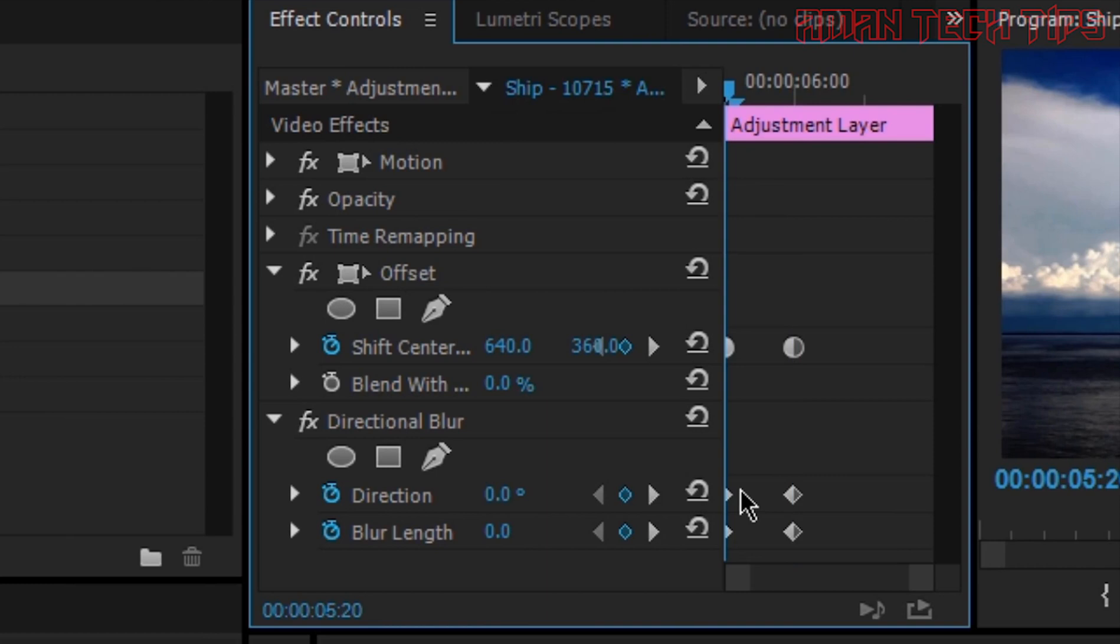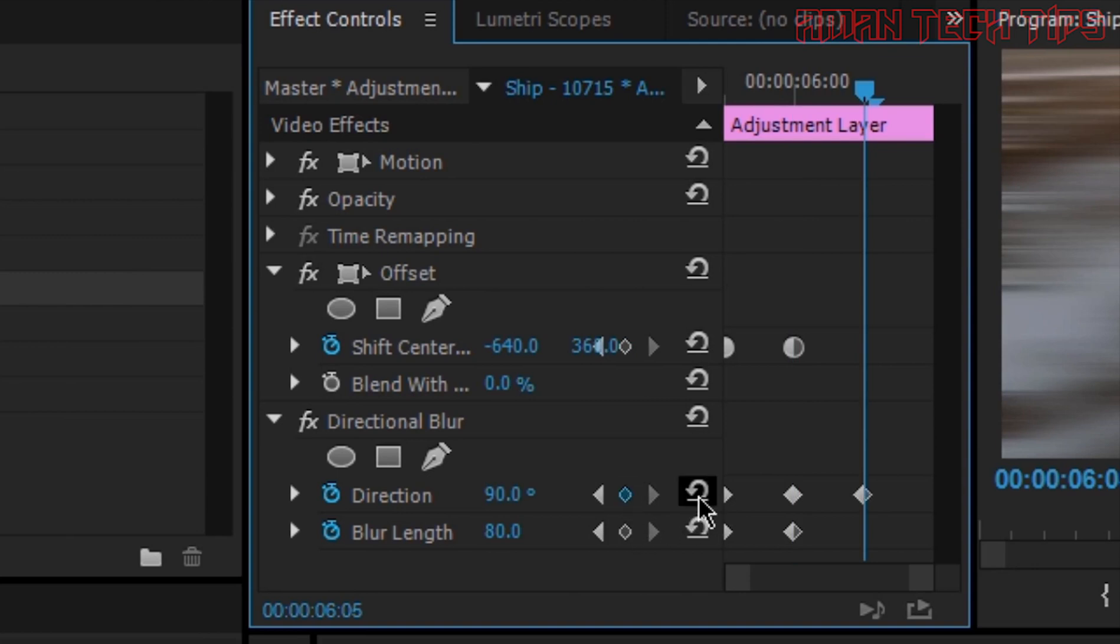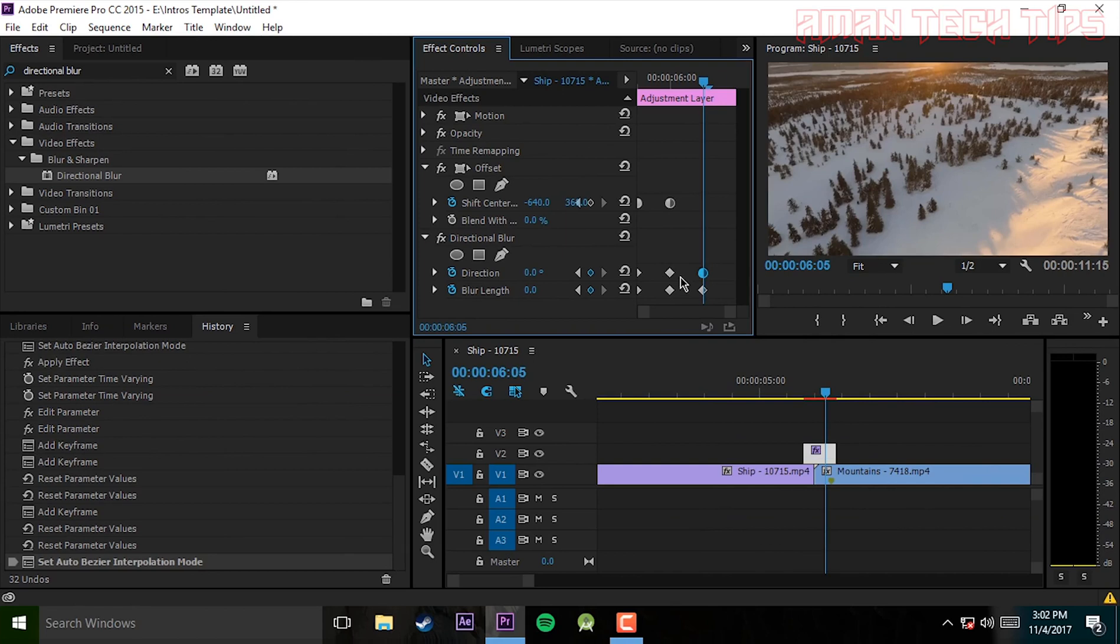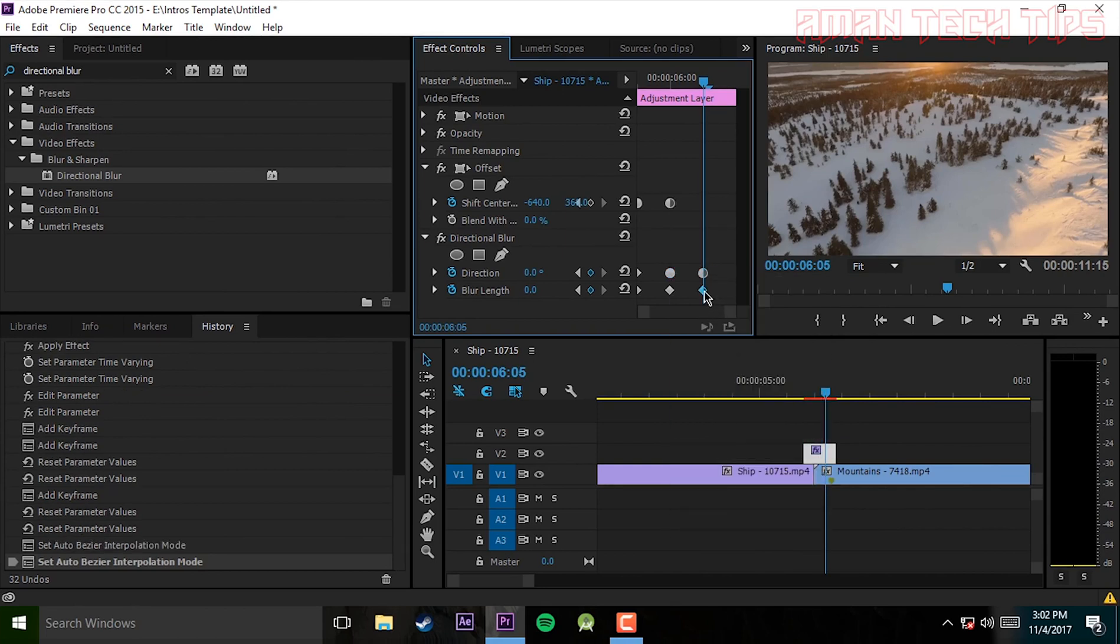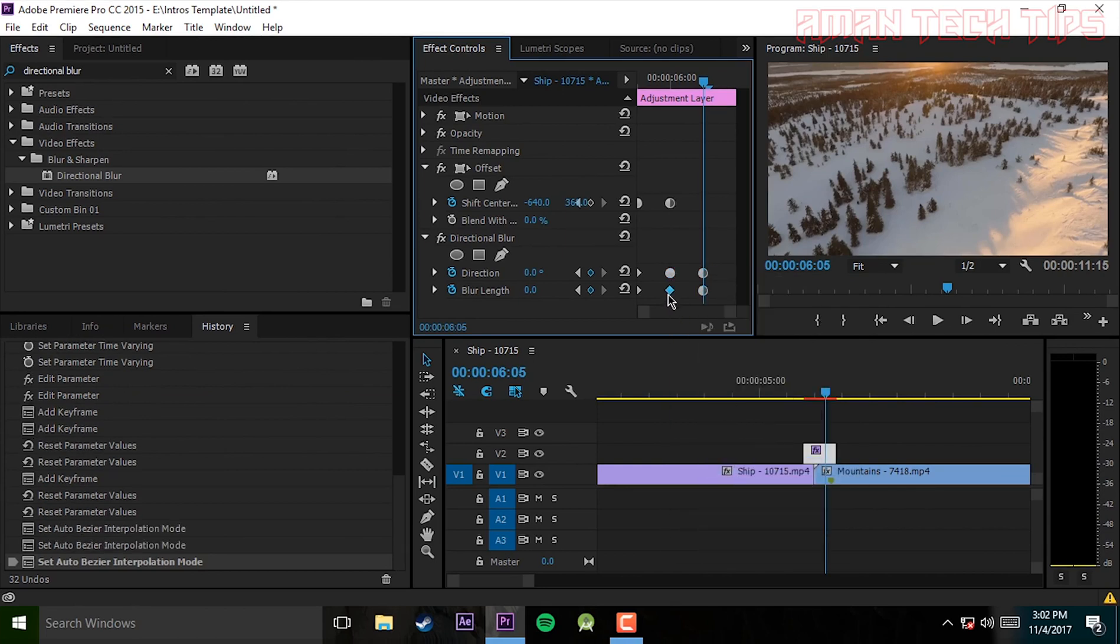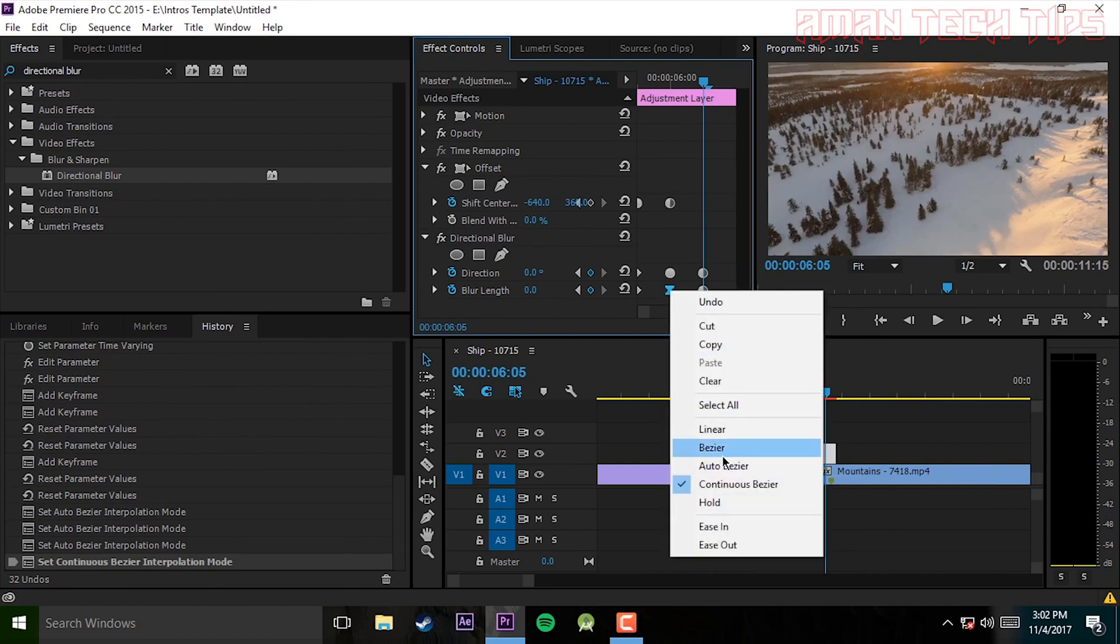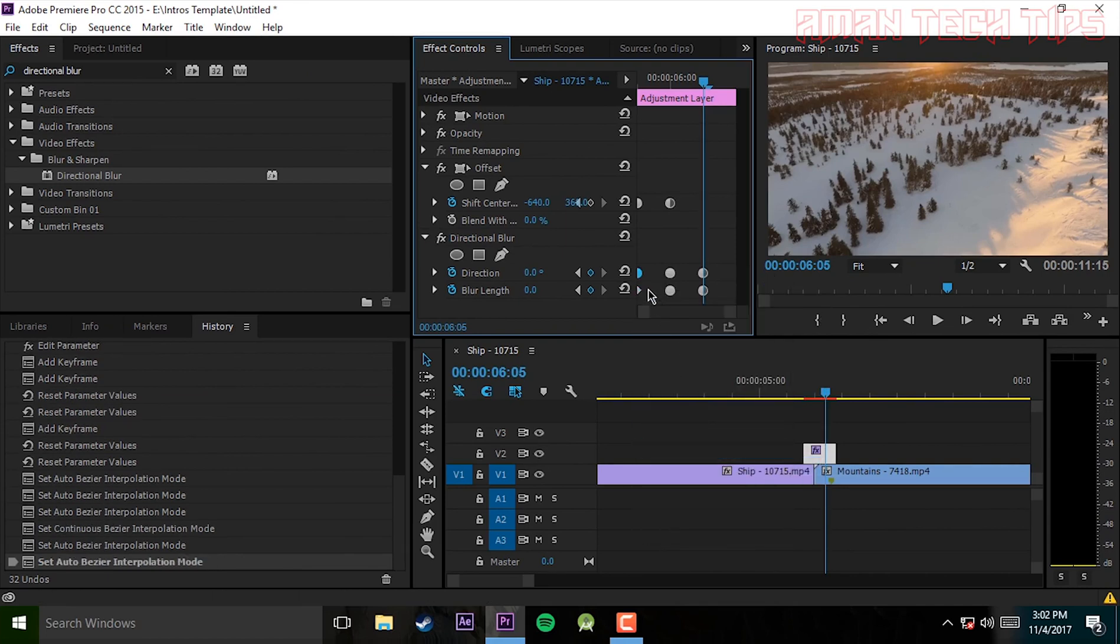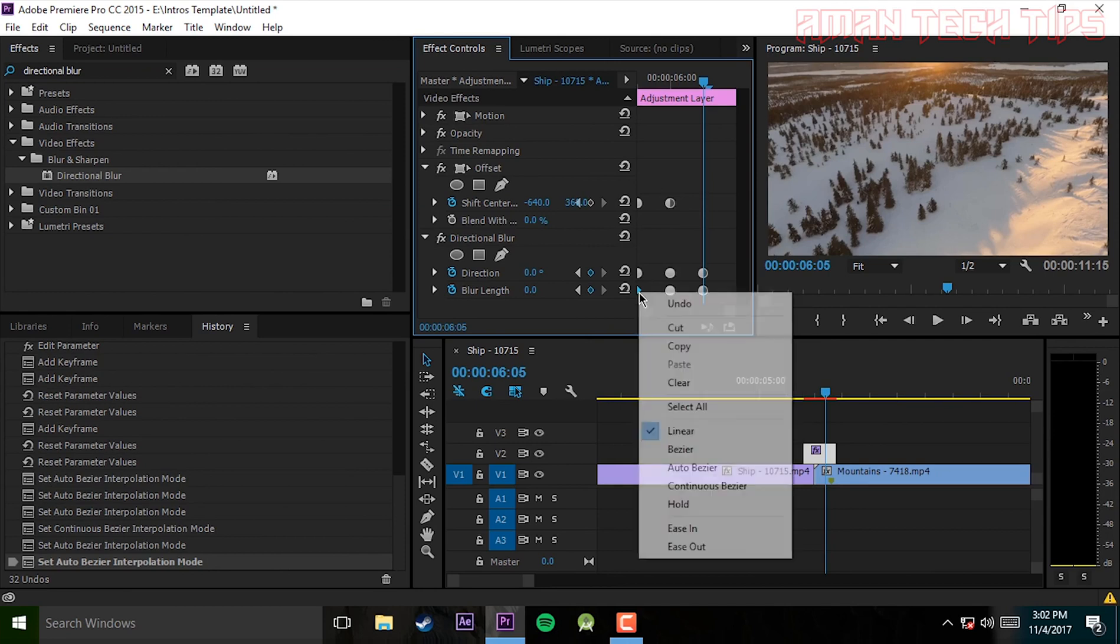Back to the end of the video and go forward 5 steps and add a keyframe. Reset it again. Now make it auto bezier so it will go smoothly.